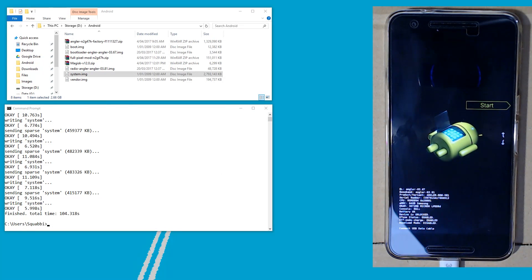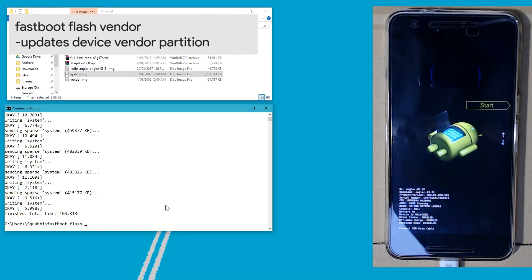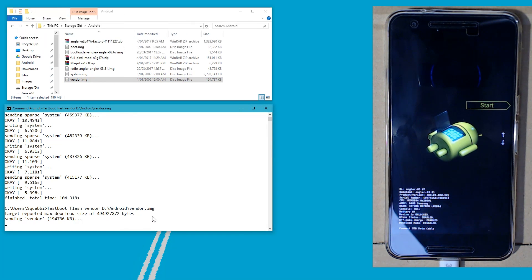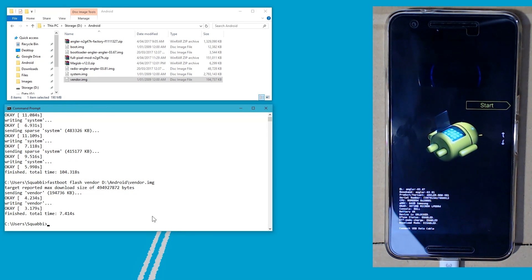Now that the system image has finished flashing, go ahead and flash the vendor image: type 'fastboot flash vendor', leave a space, drag in the vendor image. Once that's done, we're just going to reboot back into TWRP.